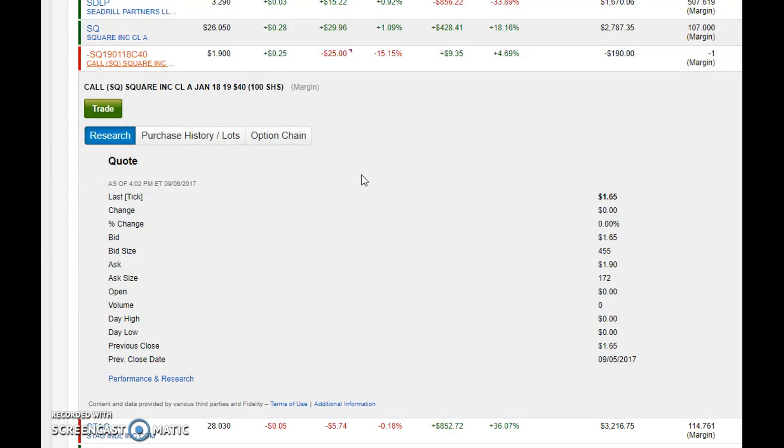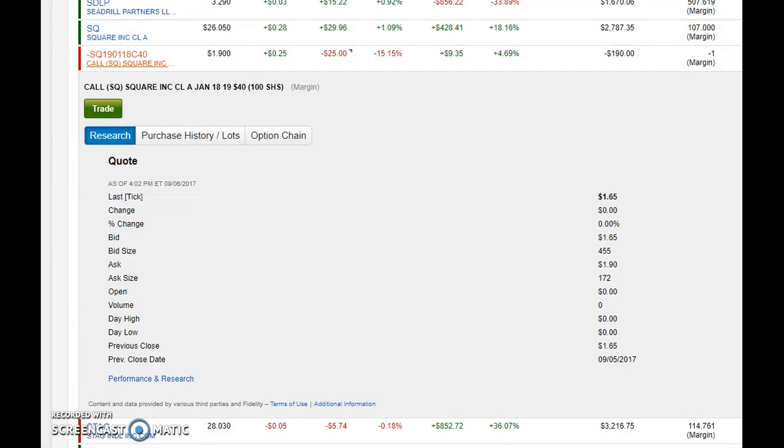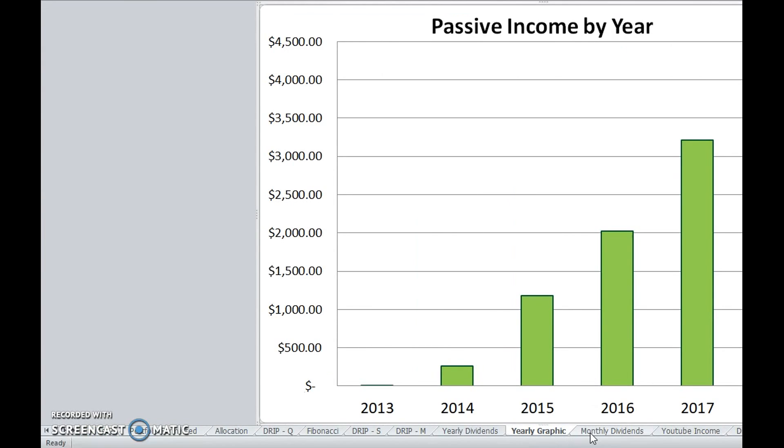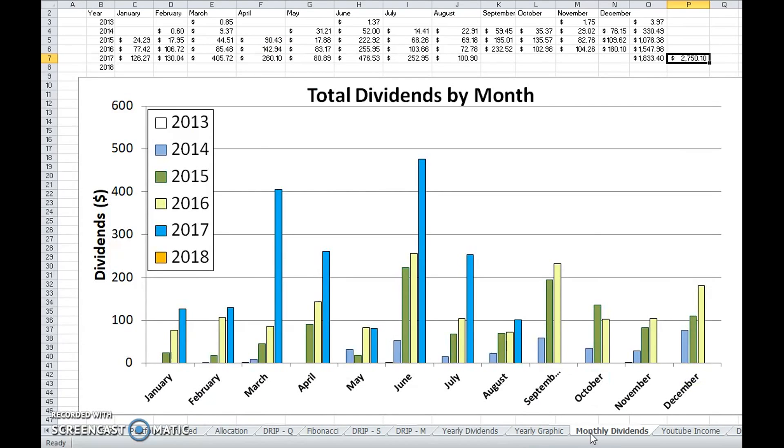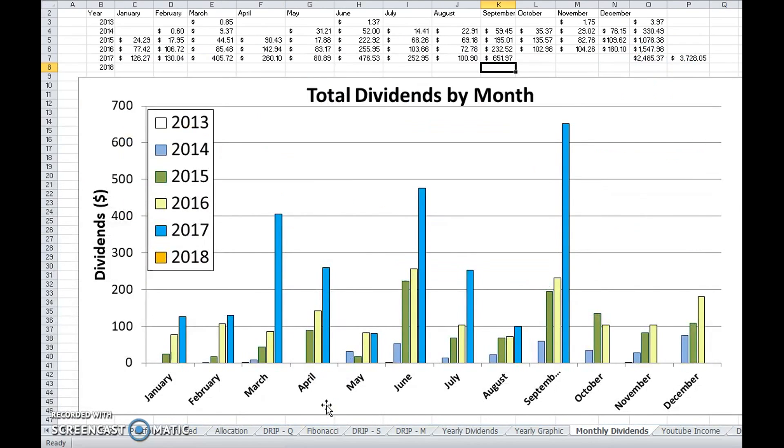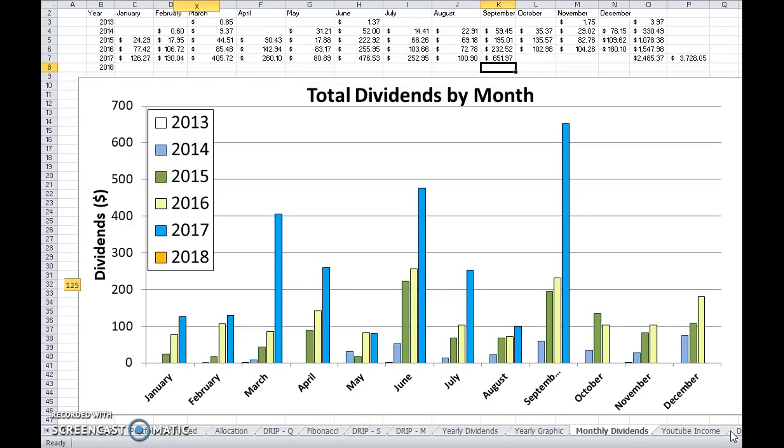Looking at the future and what I anticipate getting: if you take the $650 or so dollars that I anticipate making next month from getting some Shell income.